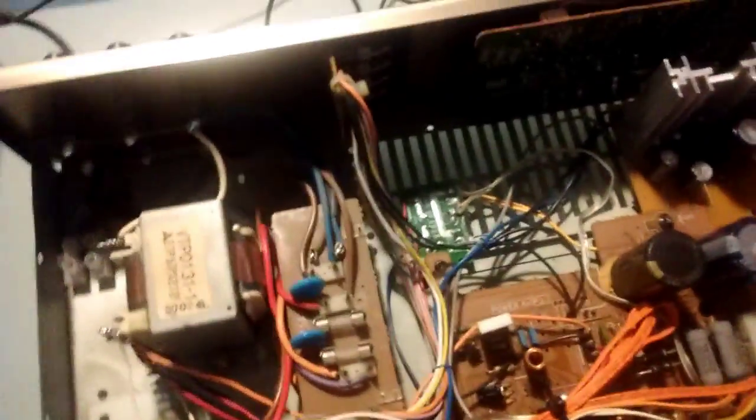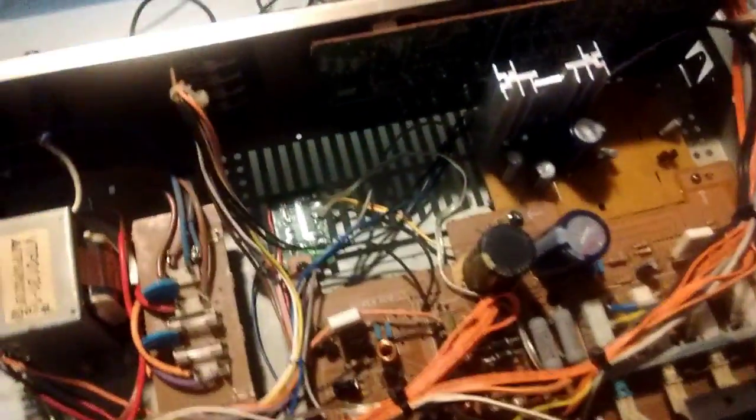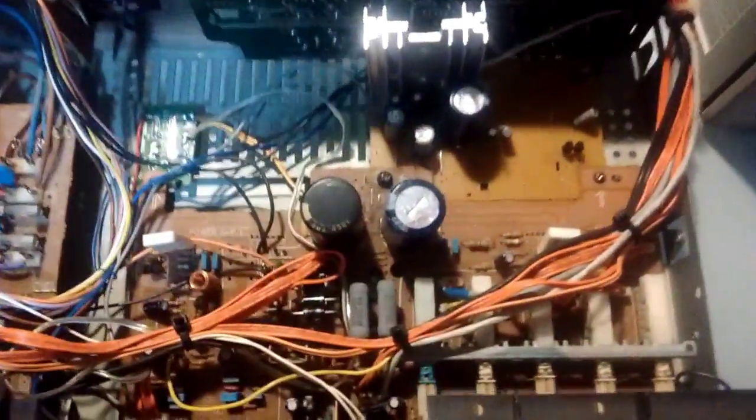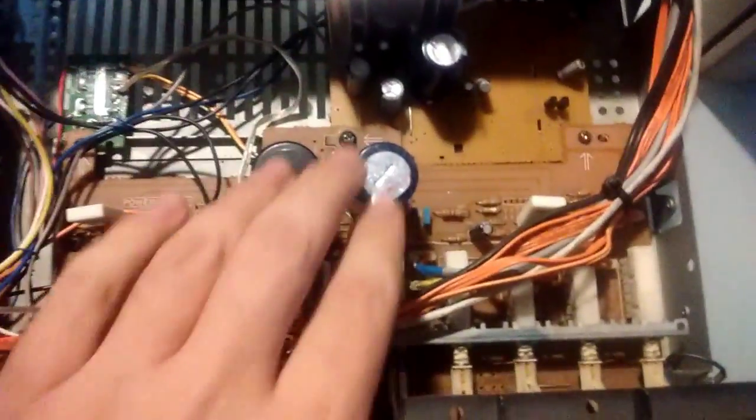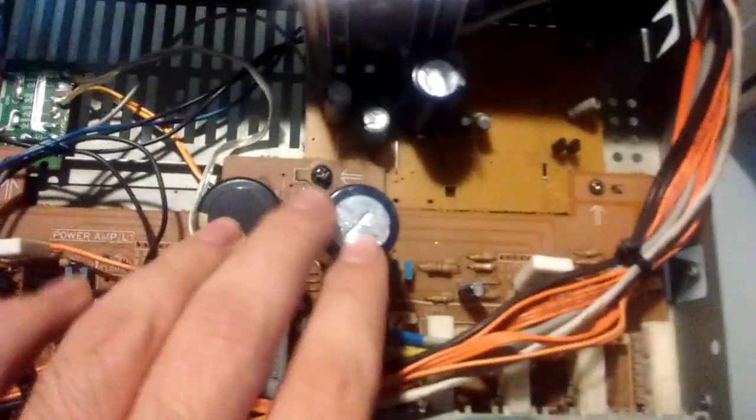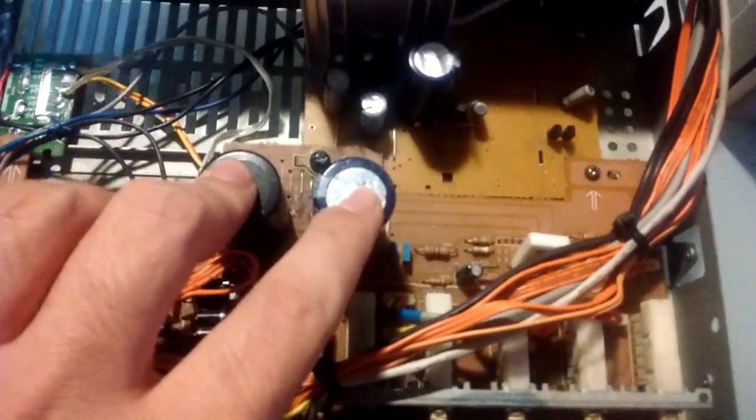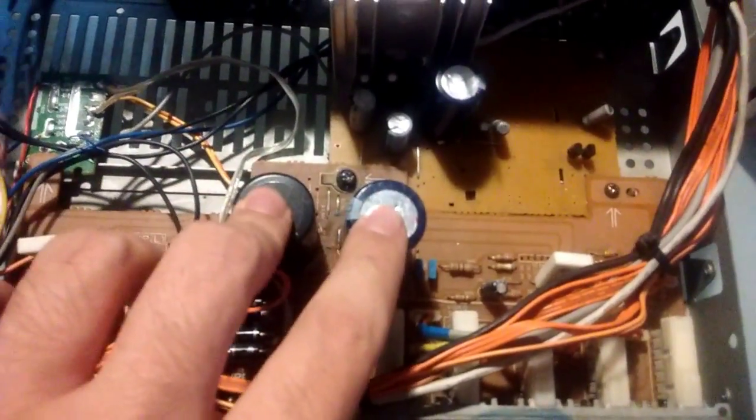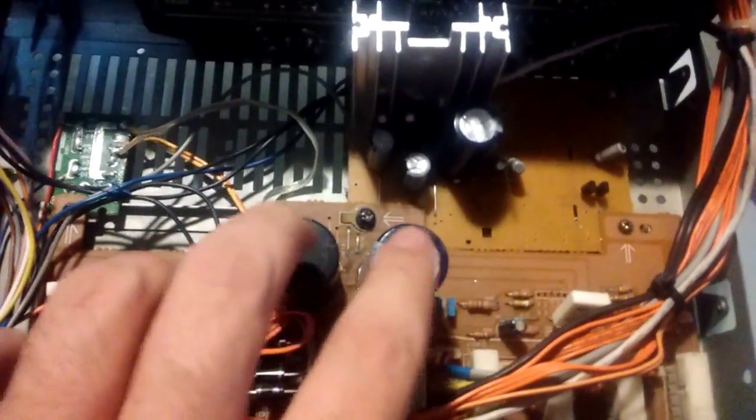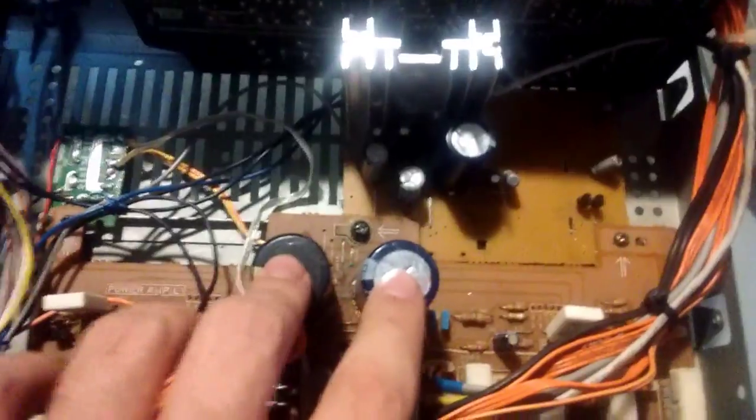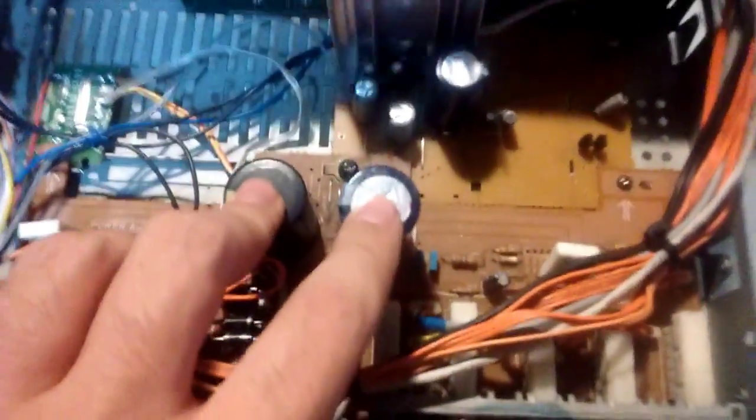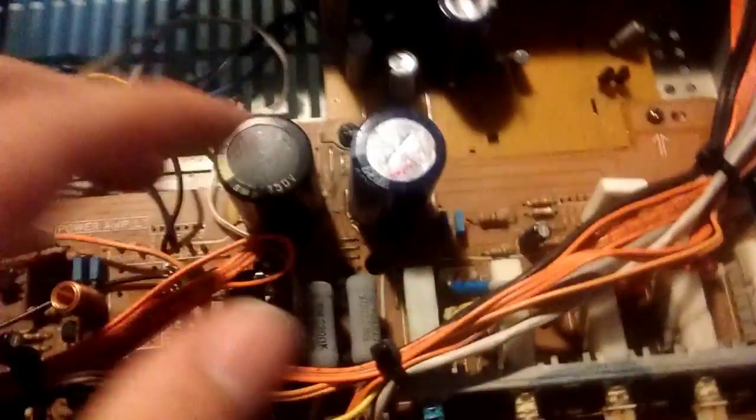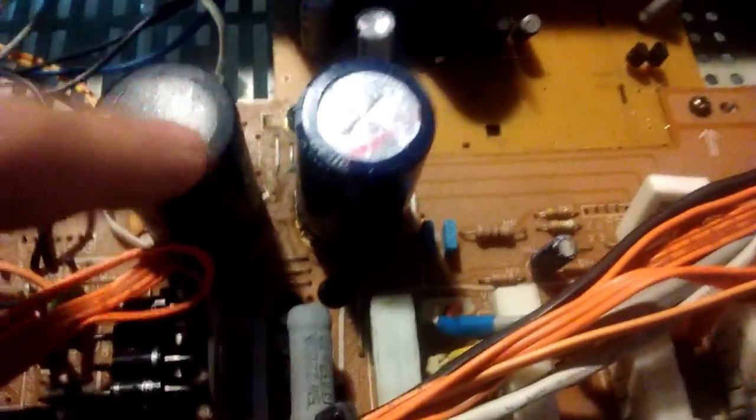Another modification that I did, there's two modifications left, which were these caps. I replaced these filter caps. They were like 47,000 microfarads each, 50 volts. I kept those for other projects.